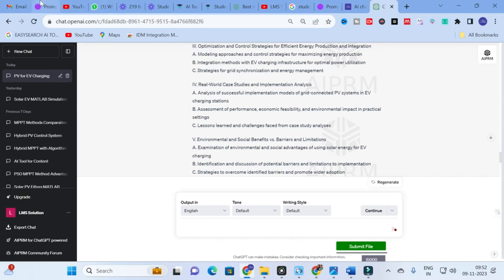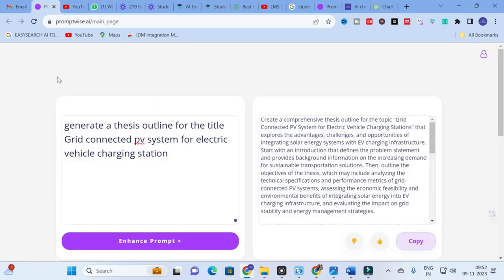You can see the detailed version gives guidance on what to explain in each subtopic, giving you a better thesis outline for your thesis preparation. Use PromptWise to enhance your prompts easily, train your chatbot better, and extract the best content. Make use of this option to make your research paper writing simple.